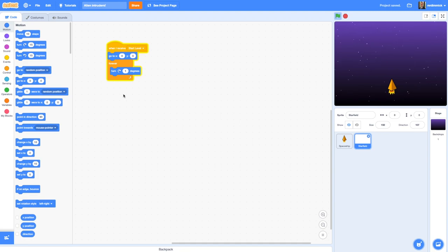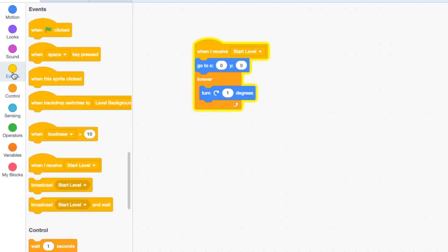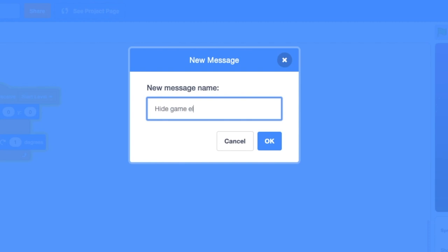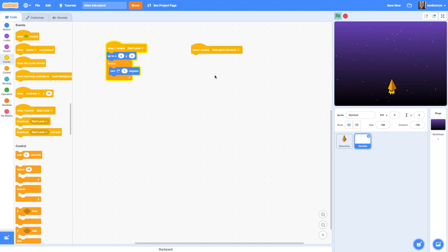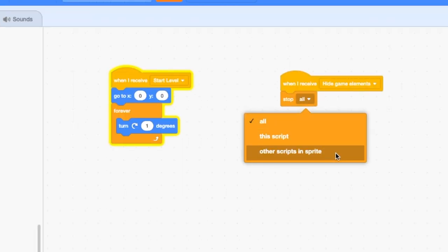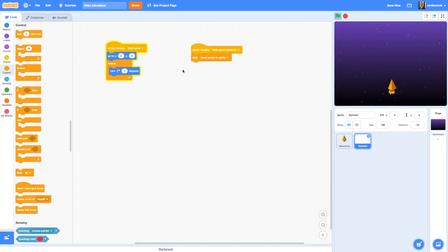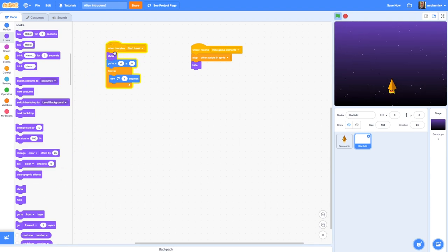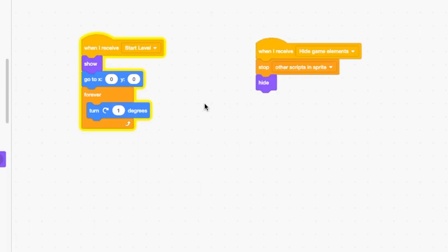There's one other thing I forgot to add — we need code to make the star field and spaceship disappear when we don't want game elements on screen. I'll go to Events, 'When I receive', and create a new message called 'hide game elements'. When I get that message I want to stop everything this sprite is doing, then hide — so I'll use 'stop other scripts in sprite' followed by 'hide'. Since I'm hiding the star field, I also need to add 'show' up in the start level code — whenever you use a hide, always add a show. I can click to test: it's gone, it's back.